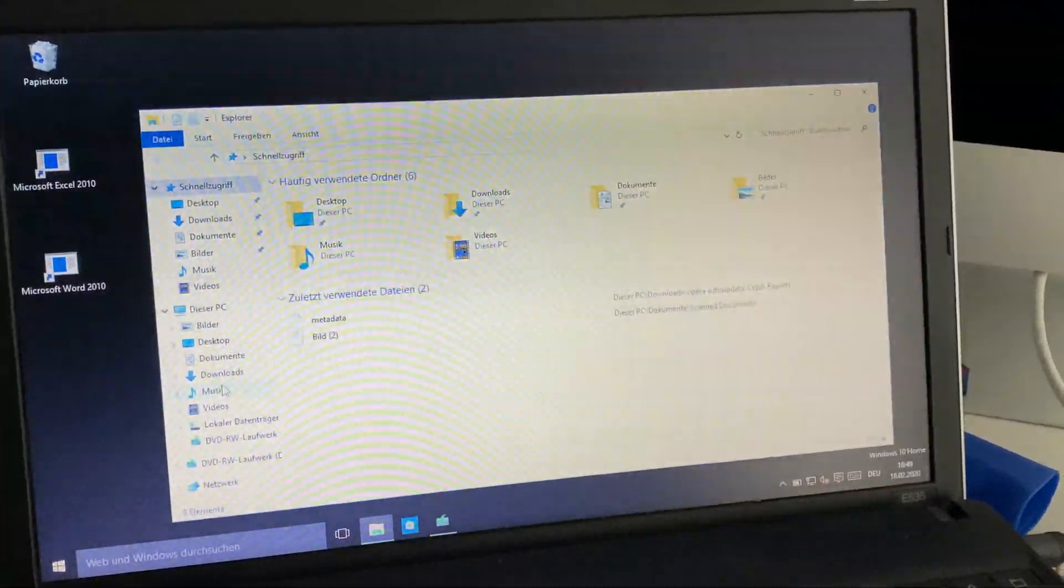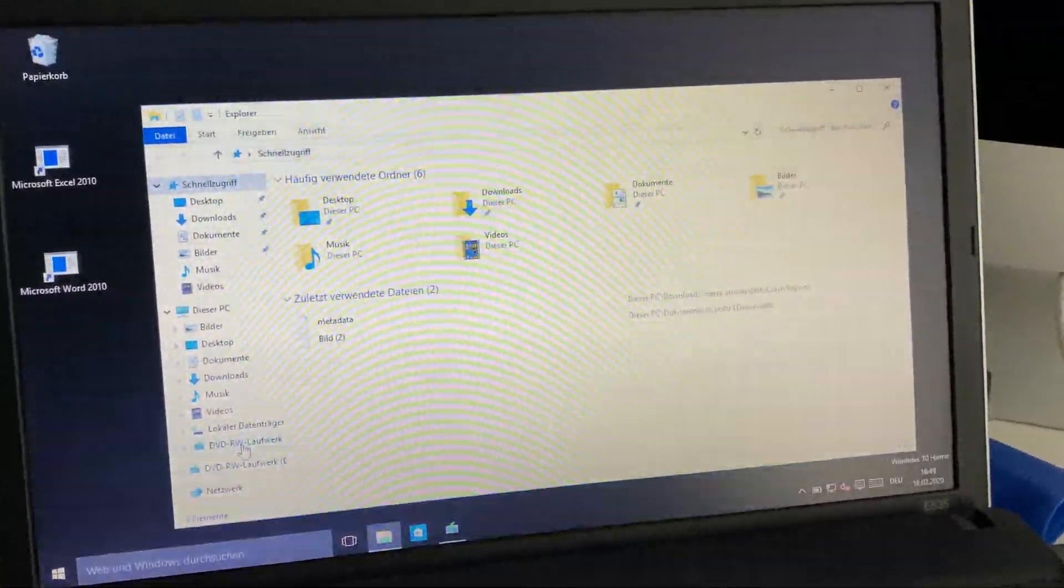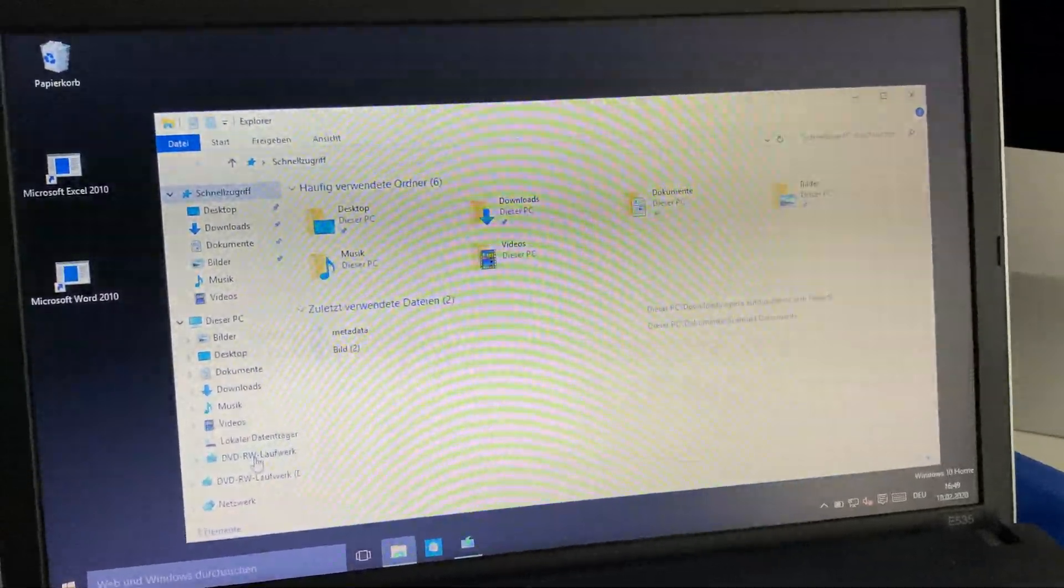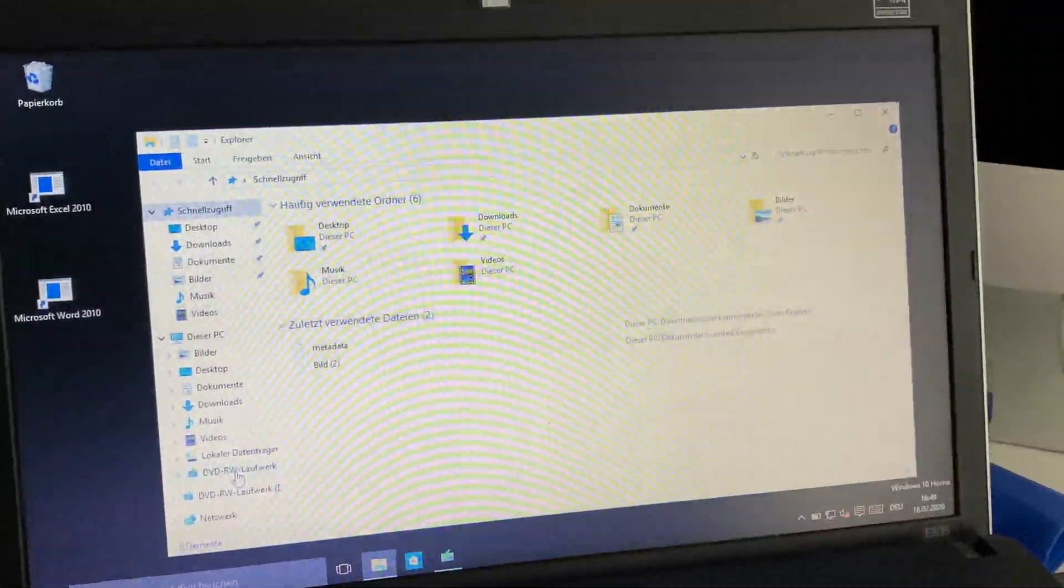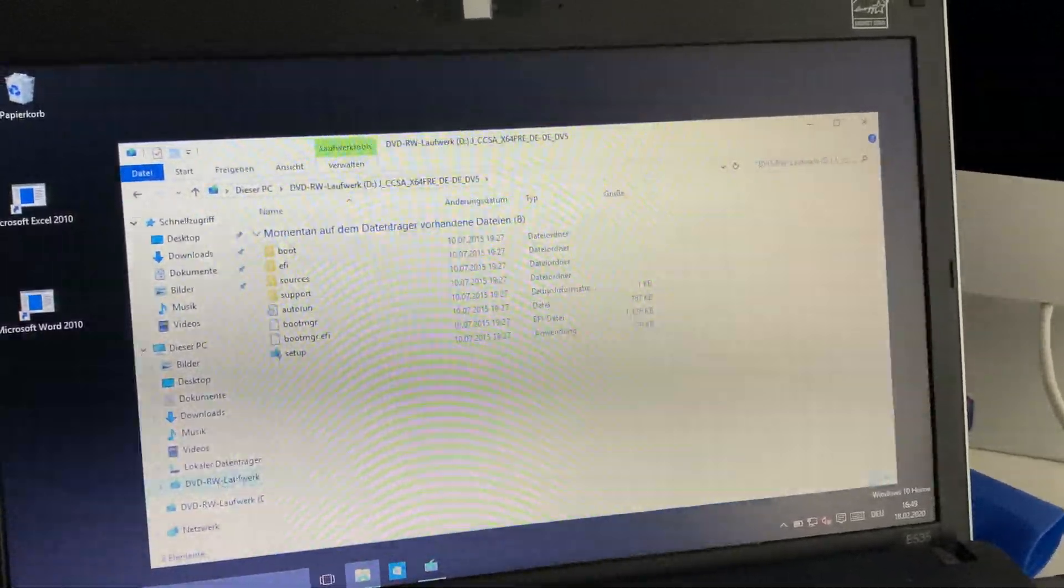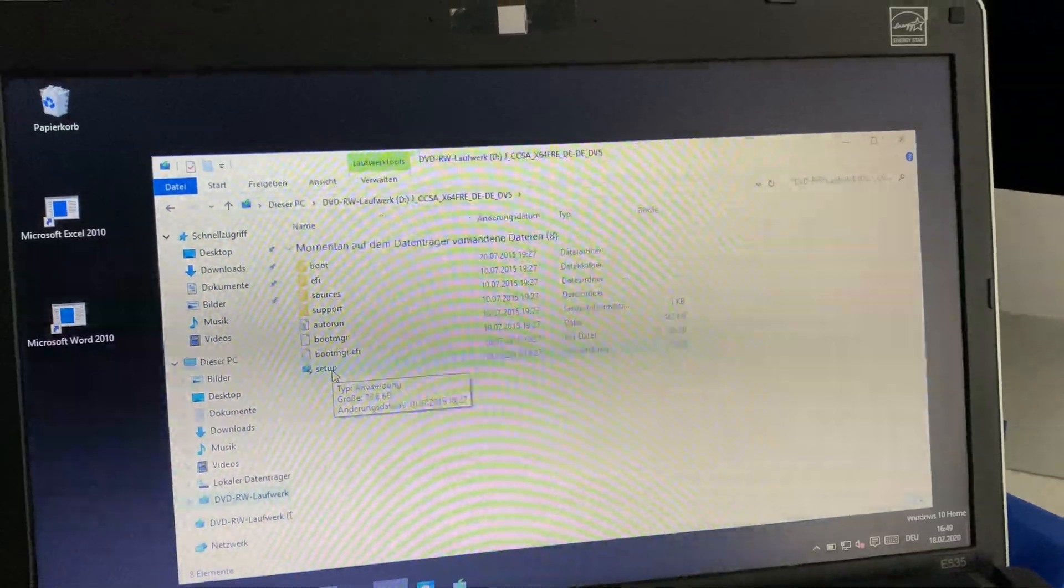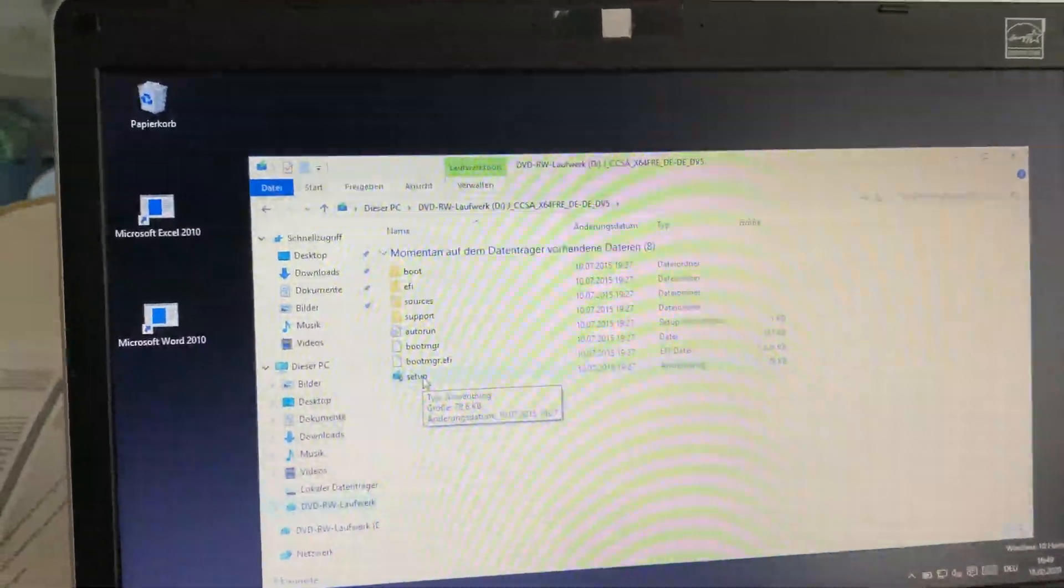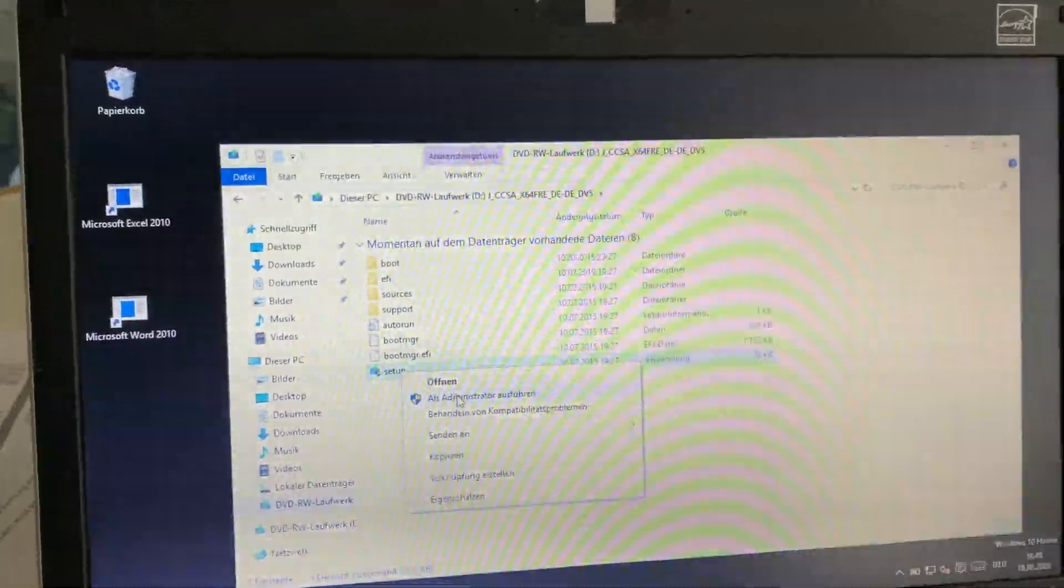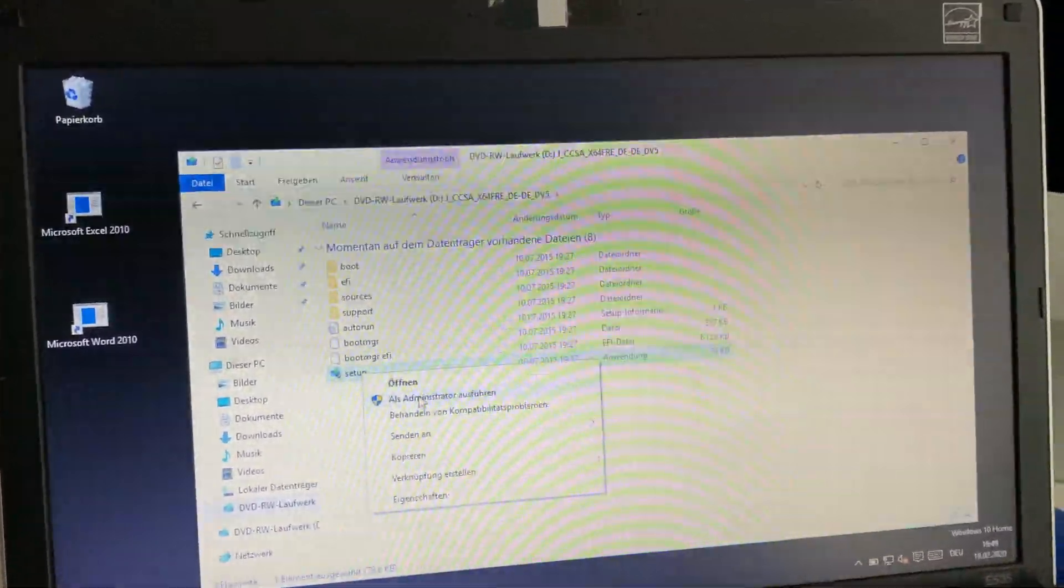Here you switch to the DVD device or to your USB stick with a Windows 10 copy on it. After you do this, you see a setup file which you can execute when you right-click on it and tell the system to open it as administrator.